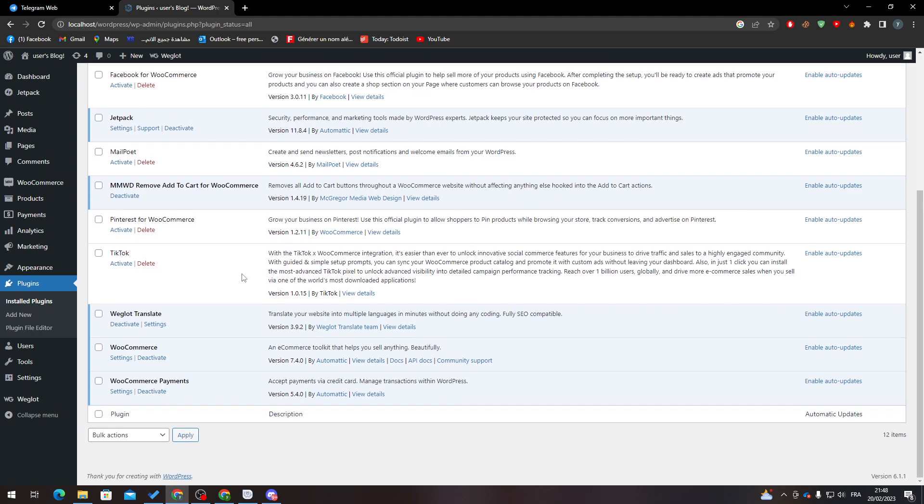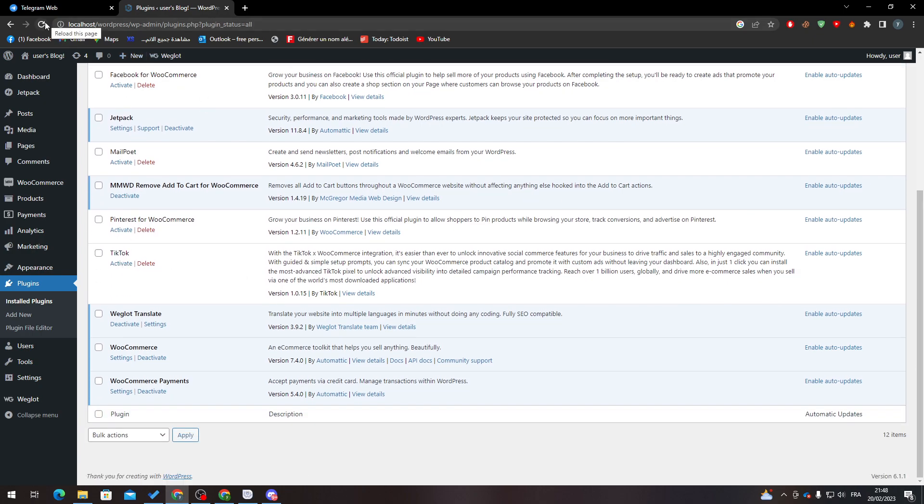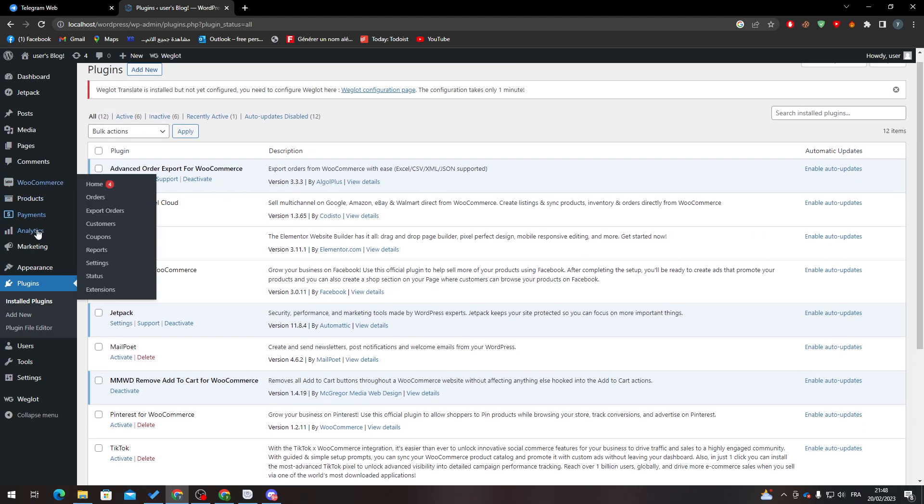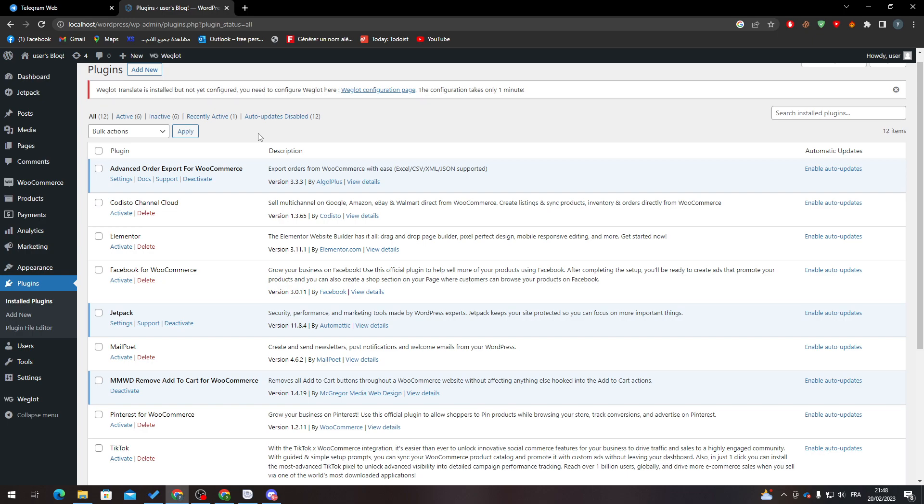When you finish with that, go here, refresh the page or you can just click on F5, and then you will have this menu over here.